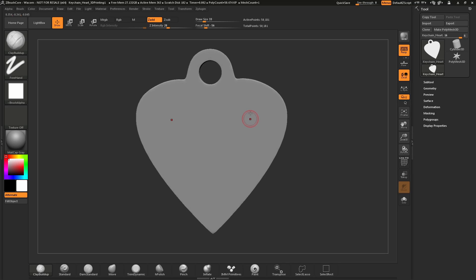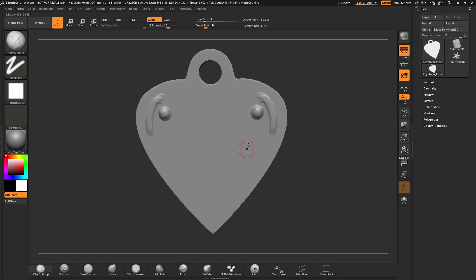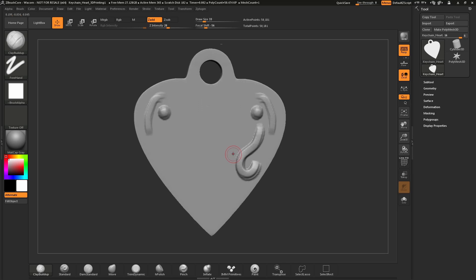As I am sculpting on this model, I am doing it in a symmetrical fashion. If I sculpt on one side of the mesh, the stroke is repeated on the other side. If you want to disable symmetry, simply press X on your keyboard and this will turn symmetry off. To turn symmetry back on, just press X again. Pressing X will allow you to toggle symmetry on or off as you work.